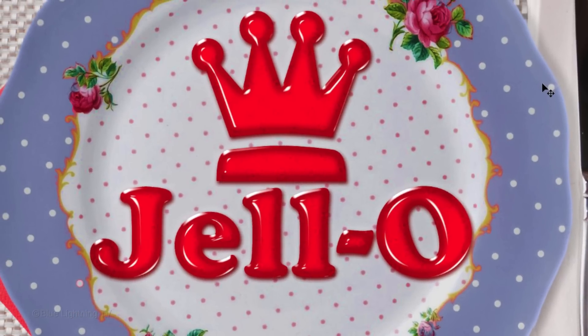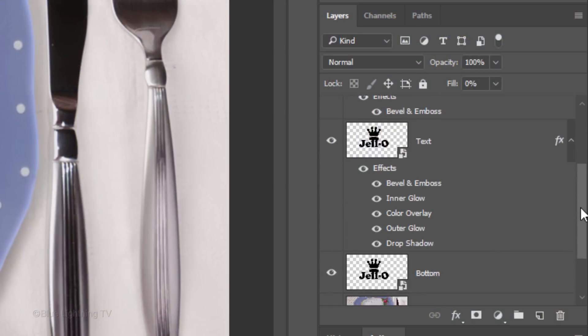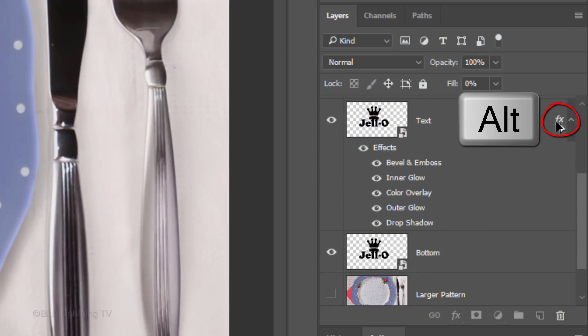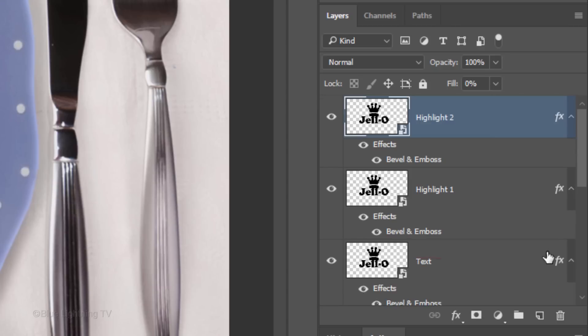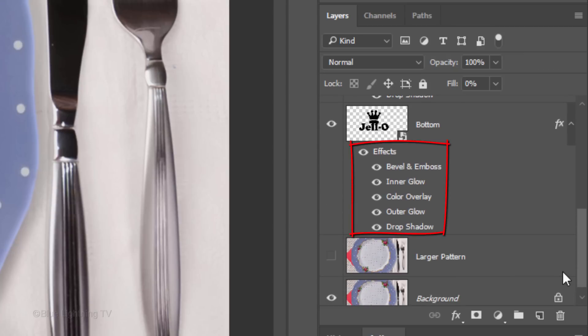Next, we'll give our Jell-O a bit more depth. Scroll to the Text layer and drag a copy of the FX icon onto the bottom layer to copy all the effects to that layer.